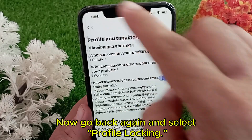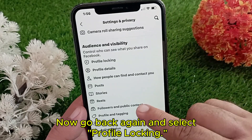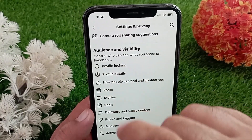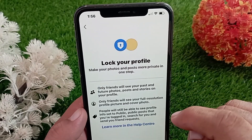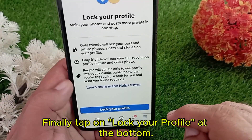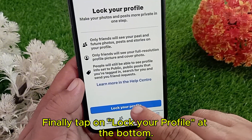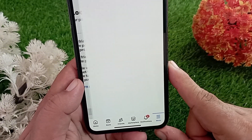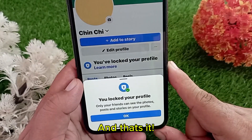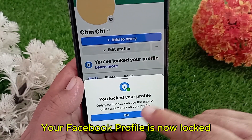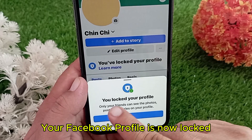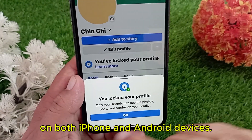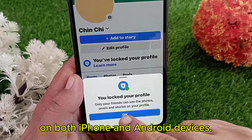Now go back again and select Profile Locking. Finally, tap on Lock Your Profile at the bottom. And that's it — your Facebook profile is now locked on both iPhone and Android devices.